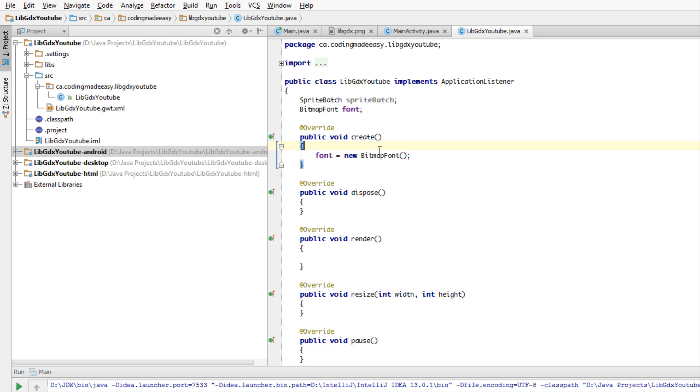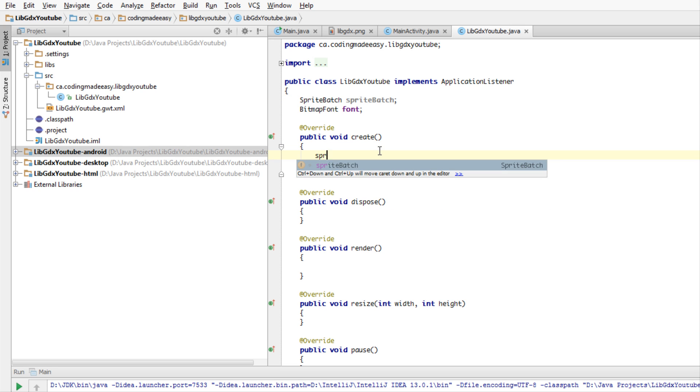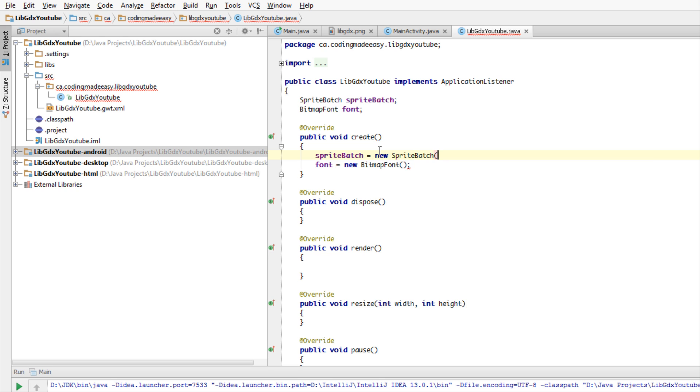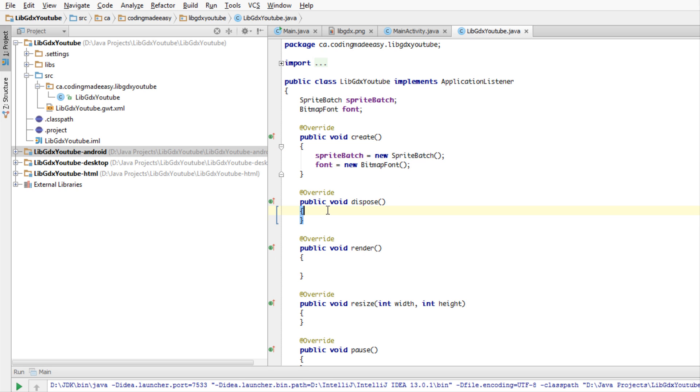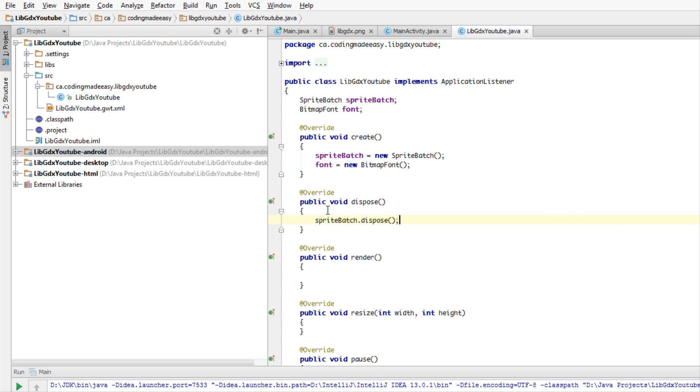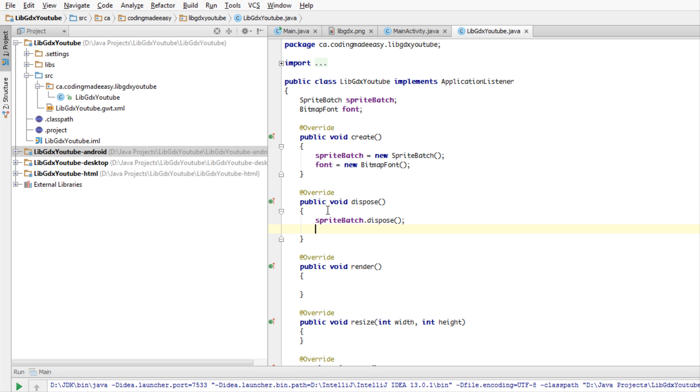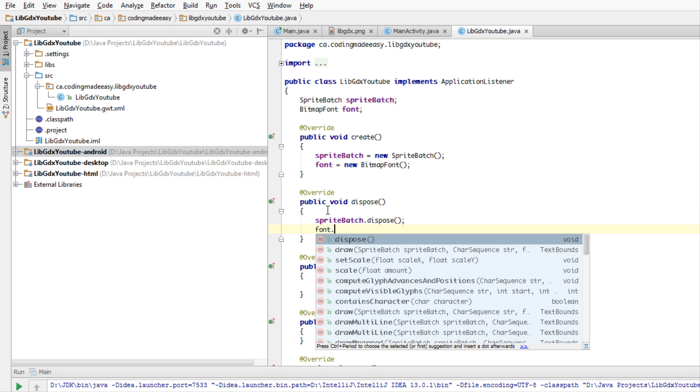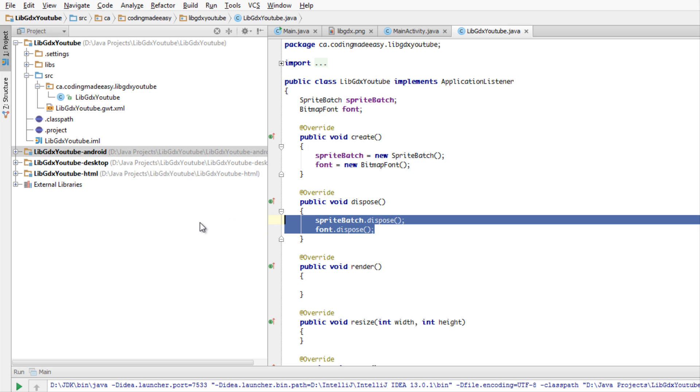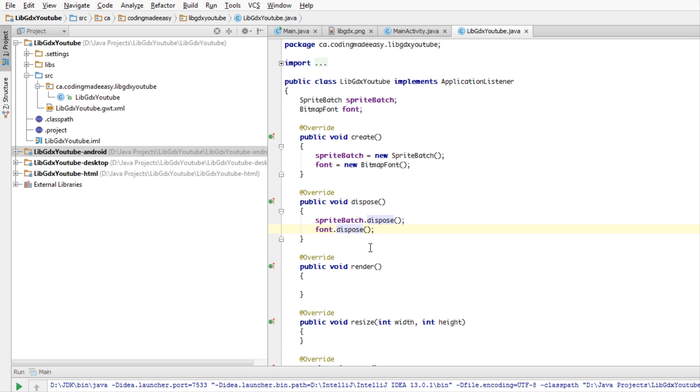That's what we have to create, a SpriteBatch in order to render things a lot faster. We're just going to create a new SpriteBatch. For the SpriteBatch and the font, we're going to have to dispose them when we're done with them. We're just going to call spriteBatch.dispose and font.dispose. They have dispose methods built into them, so it's relatively easy to dispose.